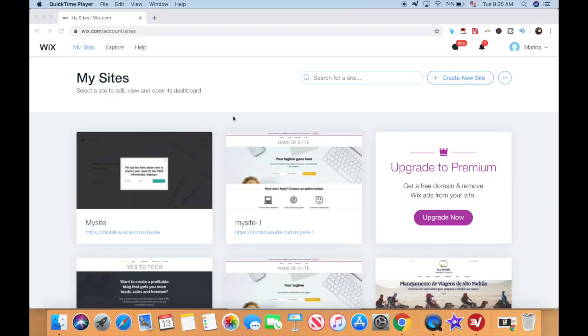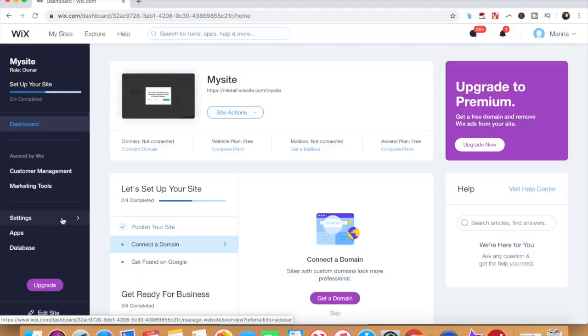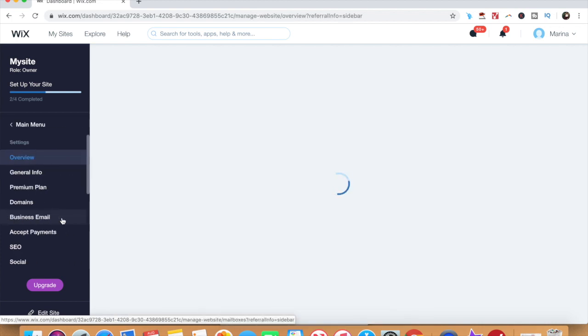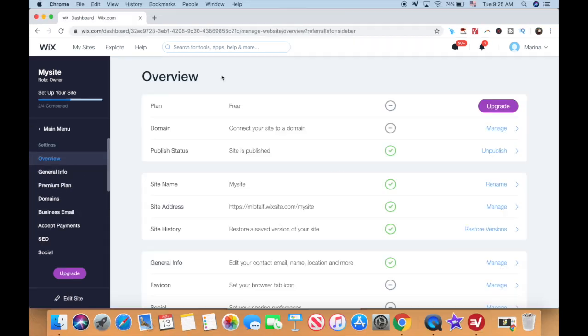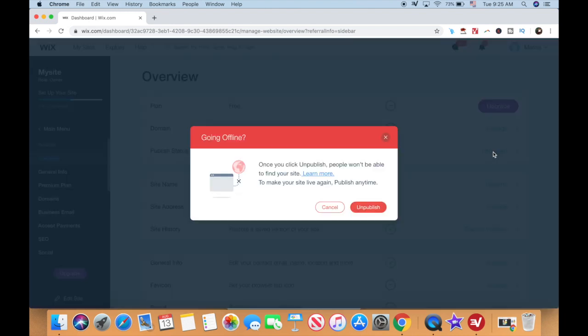To unpublish a Wix website, log in to your Wix account and select the website you wish to unpublish. Click on settings from the panel on the left, and under overview, locate where it says publish status. You'll notice that my site is published, and to unpublish it, just go ahead and click on unpublish.